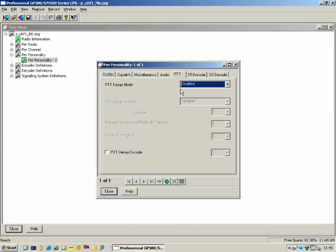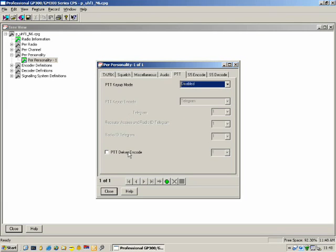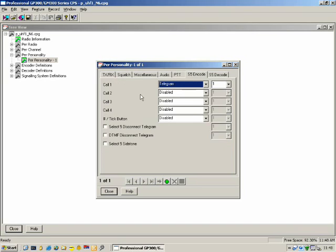Select 5 Encode: on the side of the radio we have three programmable buttons plus one orange button on the top. You can assign those buttons to Core 1, Core 2, Core 3, or Core 4. If side button 2 sends Call 1, Core 1 will send Telegram 1. Call 2 will send Telegram X, Call 3 will send Telegram X, and so forth.